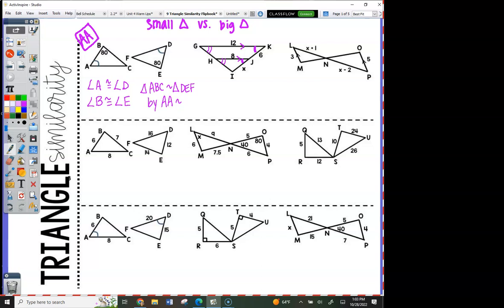Now this is something you all should know how to do. Set up a proportion and solve for x. Looking at the first triangle, you can compare x to 8. X was the right side of the triangle. Now look at the big triangle — what's the right side? You can write an expression for it. If it's the whole thing you want, it's not minus, it's plus. So x plus 6 would go there.